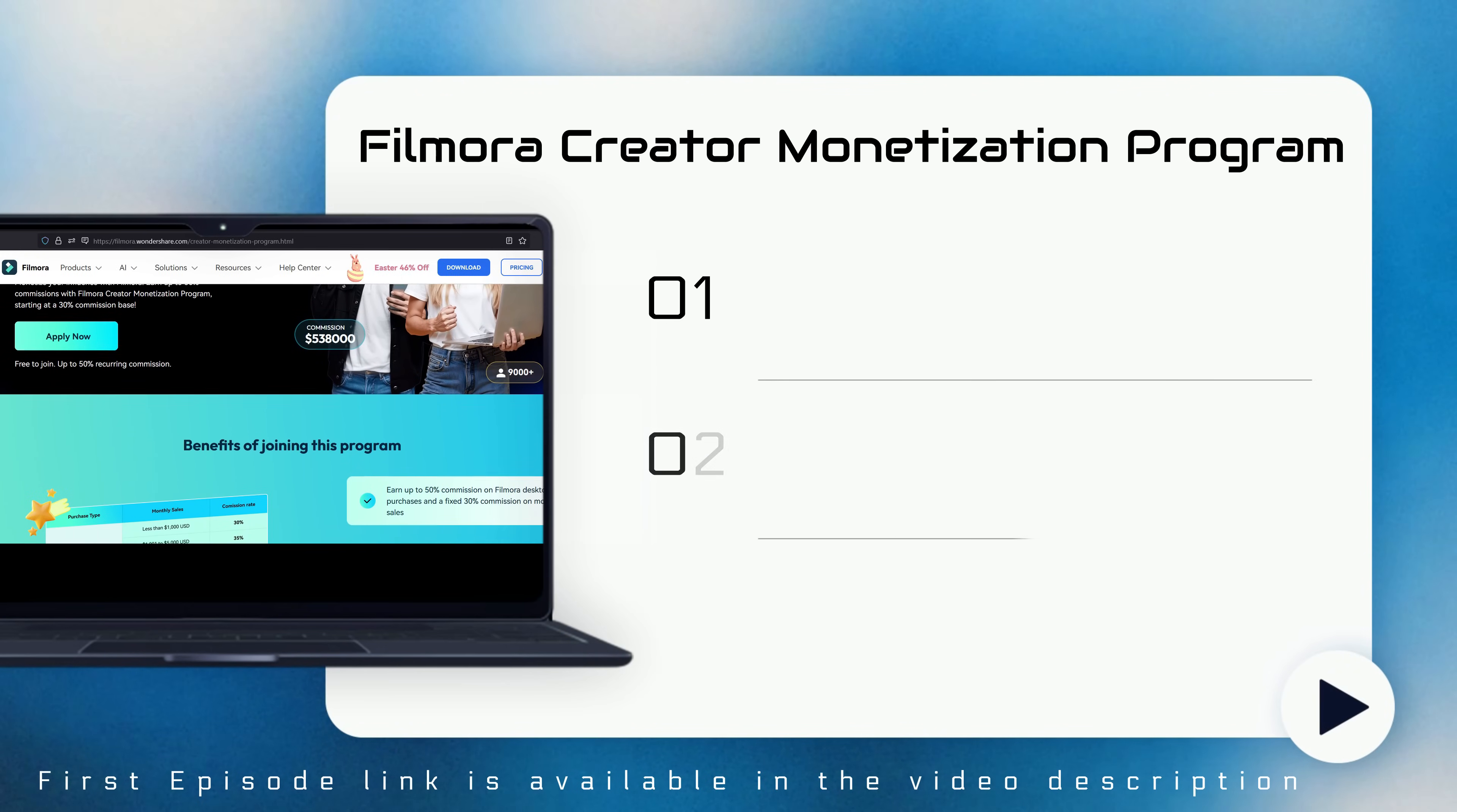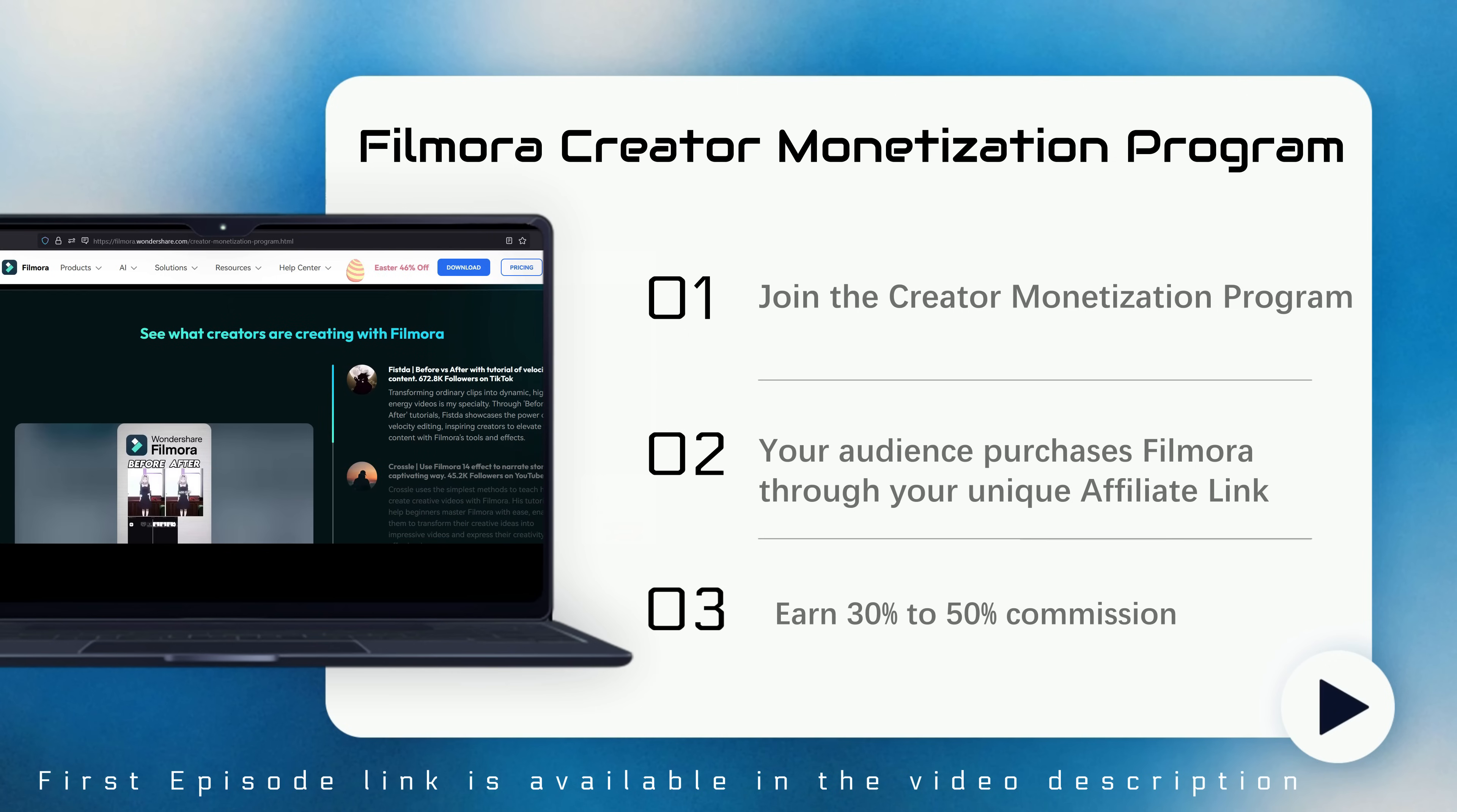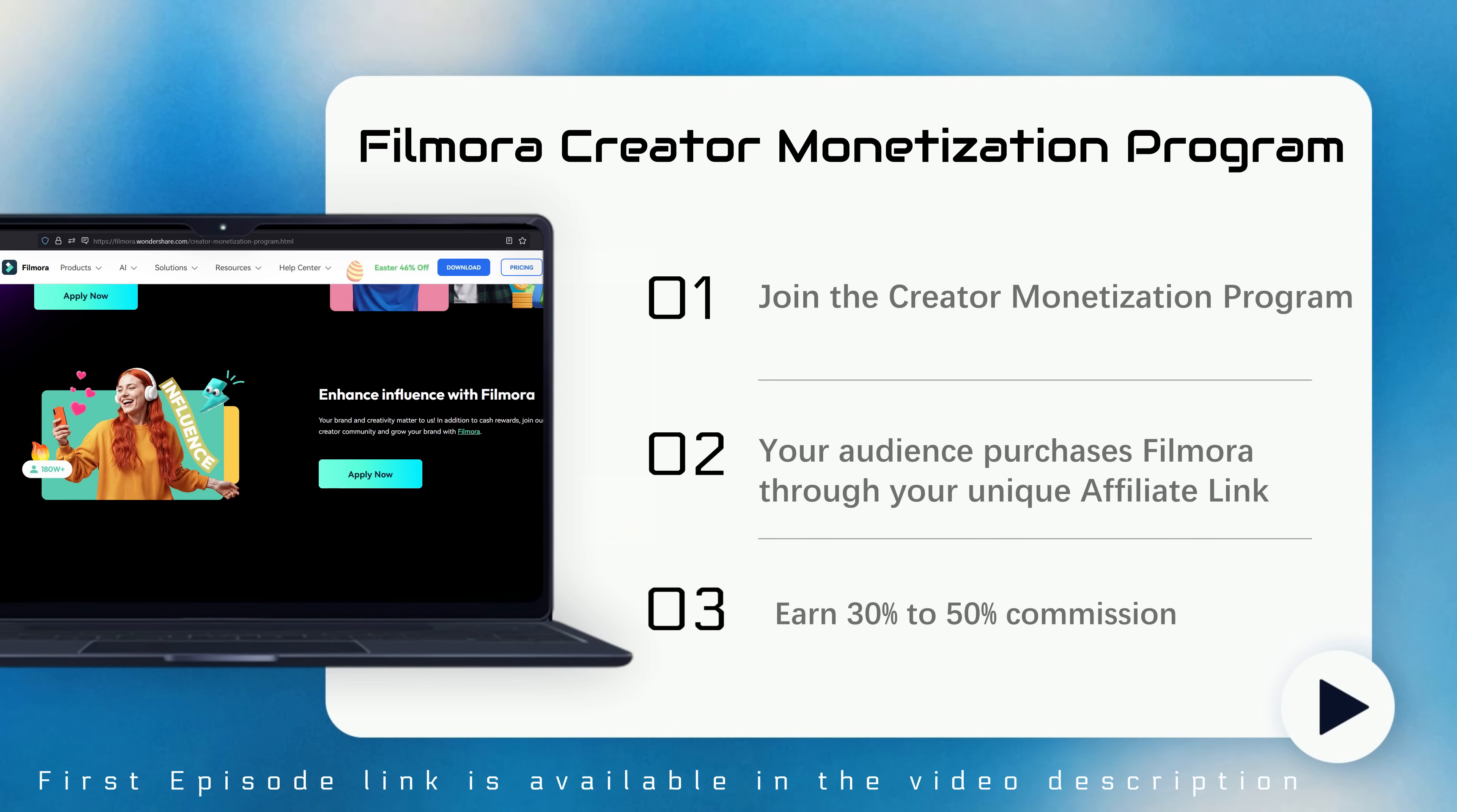As explained in the first episode, when your audience purchases Filmora through your unique affiliate link, you can earn 30% to 50% commission based on clicks, leads, or sales generated through your referrals.